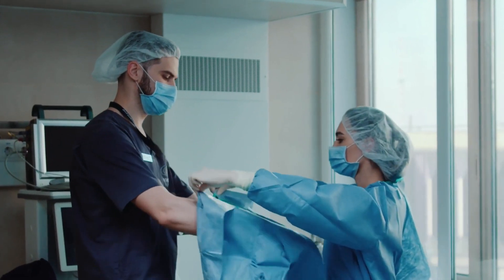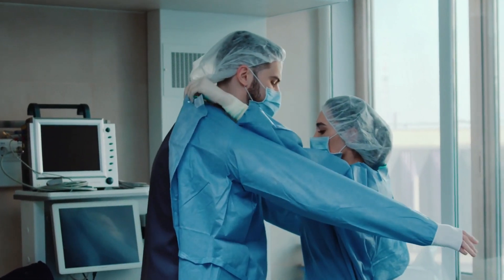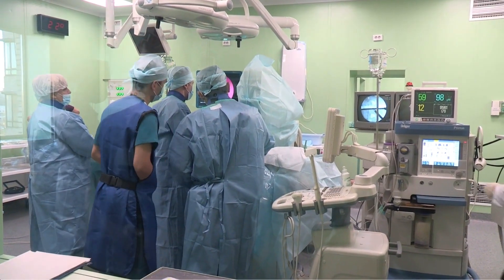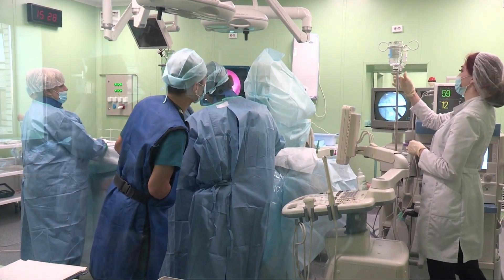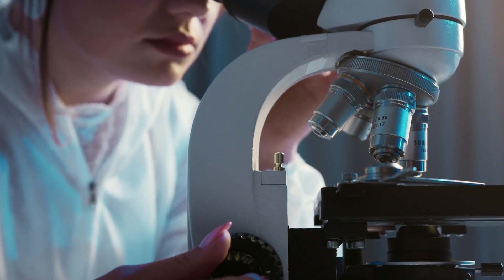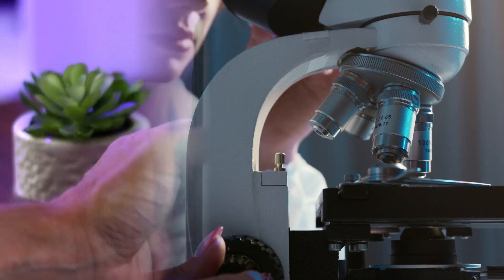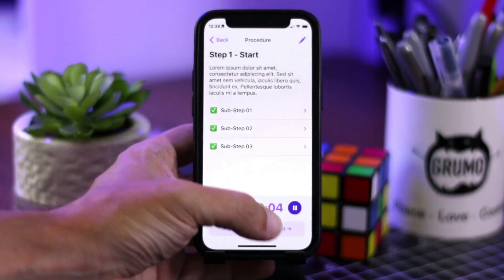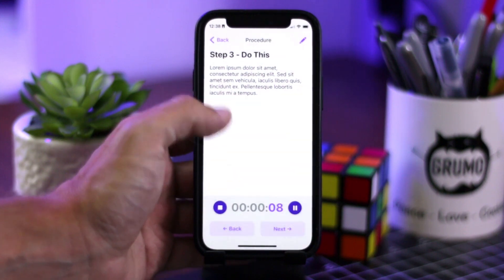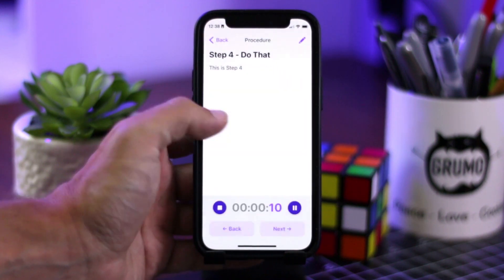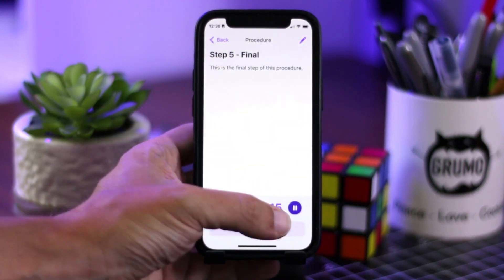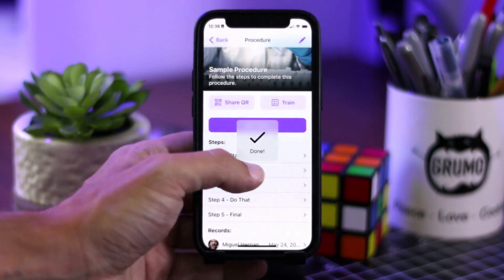At emergency rooms in hospitals, doctors have to follow very strict step-by-step procedures in order to deal with emergencies. Forgetting a step or doing the wrong step at the wrong time could cost people's lives. So with the guidance of this client, I built a procedures app that is going to be tested in some hospitals to see if it actually helps follow procedures and reduce the amount of mistakes that are done at emergency rooms.